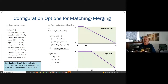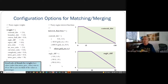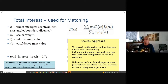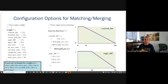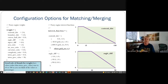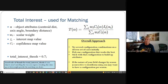Here's another example for angle difference. From zero to 30 degrees, we're very interested in having those objects be matched. And from 30 to 90 degrees, we have a linearly decreasing interest in those objects. All of that information is pulled together into what's called the total interest, which is used primarily for matching but can also be used for merging. The object attributes — alpha — include things like centroid distance, axis angle, and boundary distance. W is the scalar weight, and I is the interest map value. There is also a confidence map value option, though I've never heard of a user actually using it.